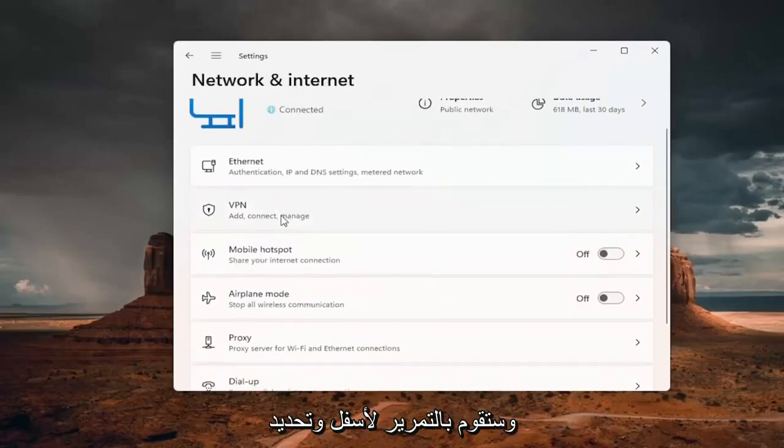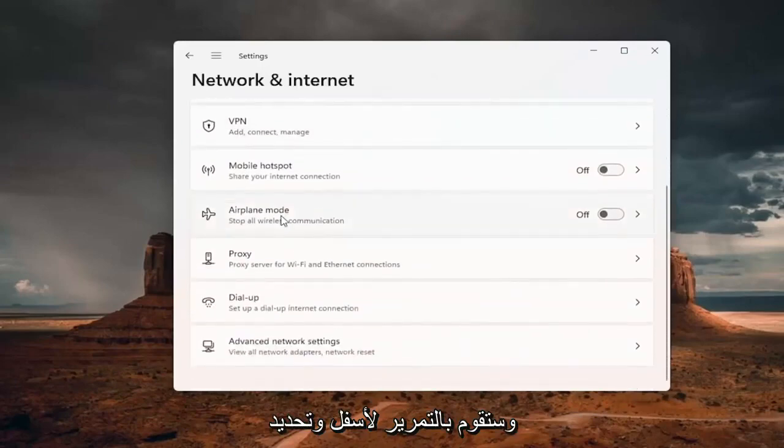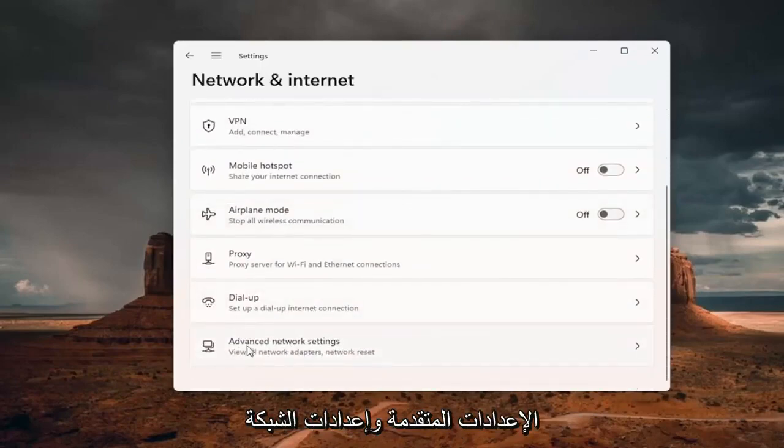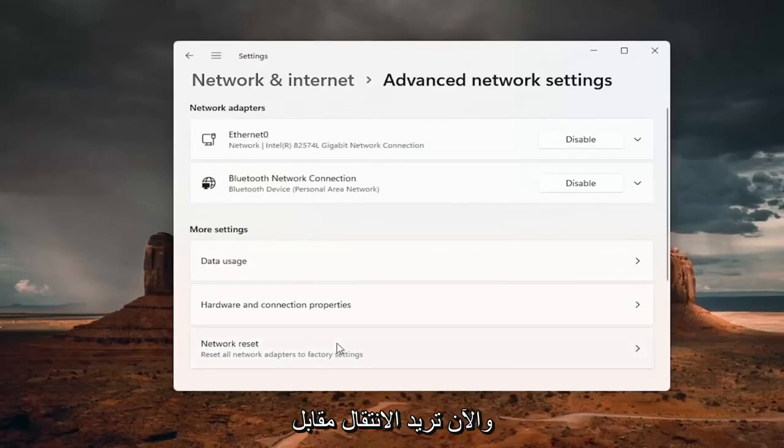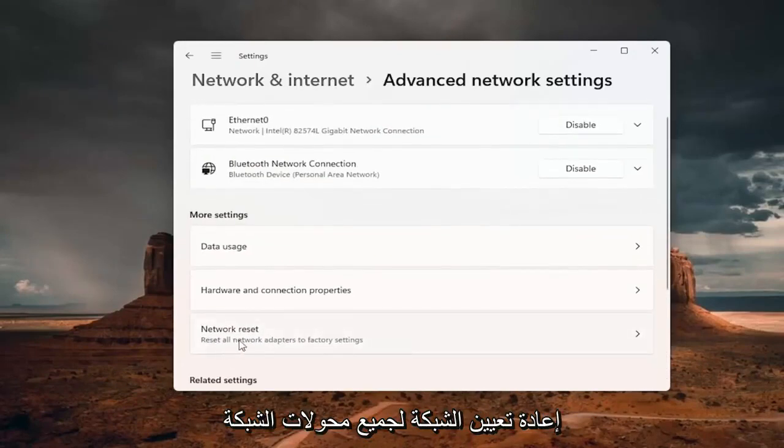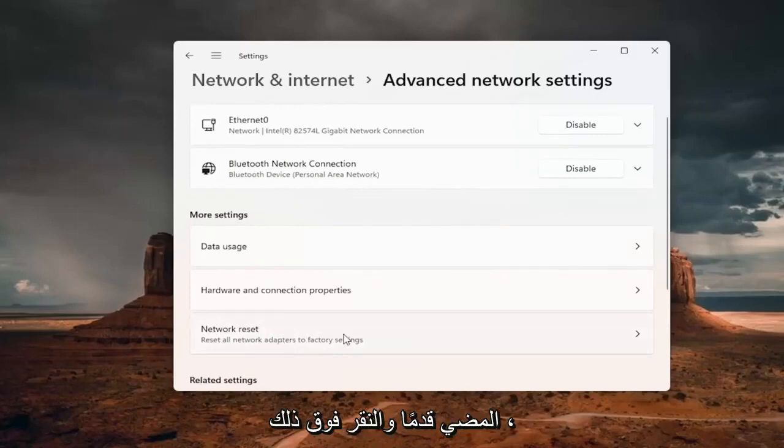You want to scroll down and select advanced network settings. And now you want to go in for network reset, reset all network adapters to factory settings.